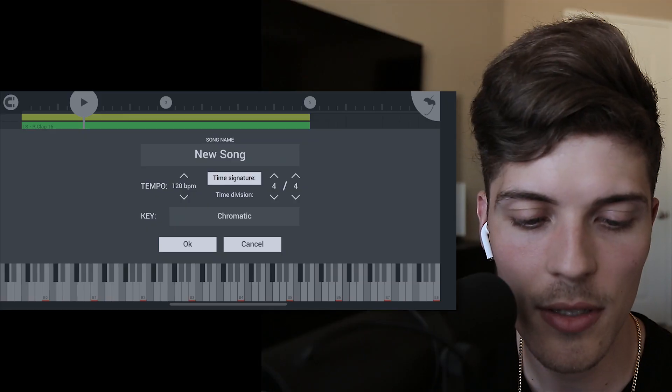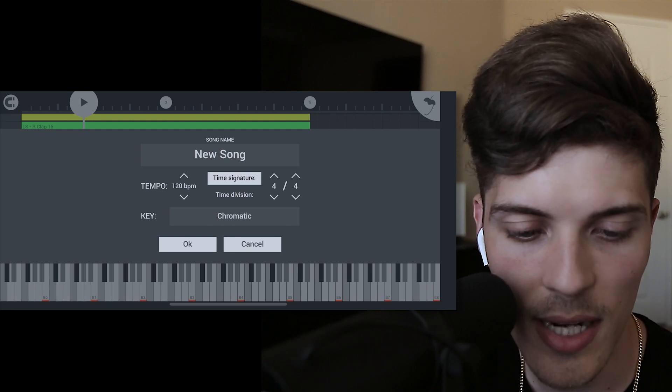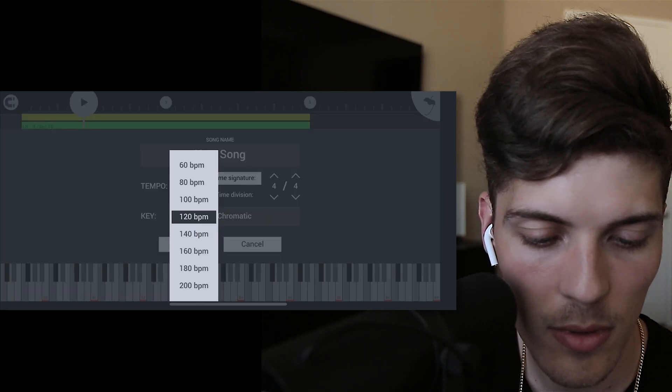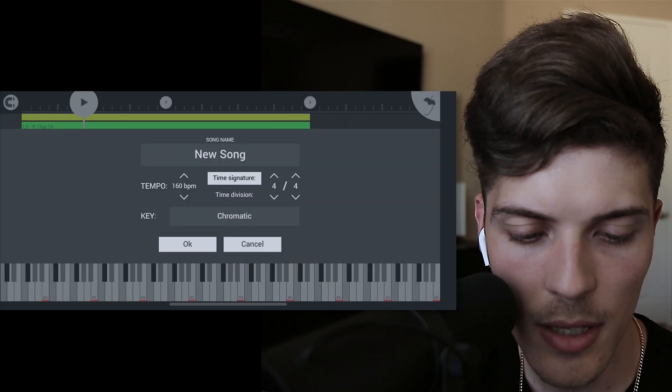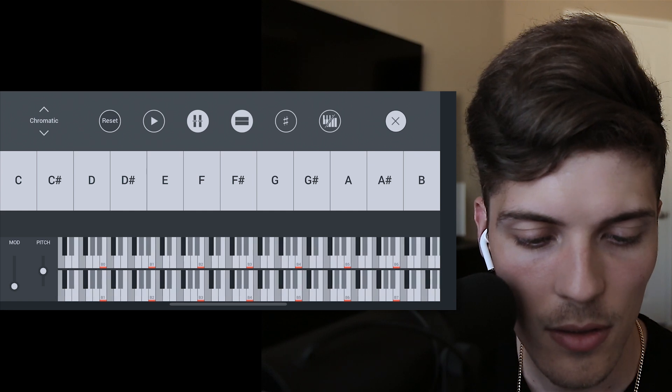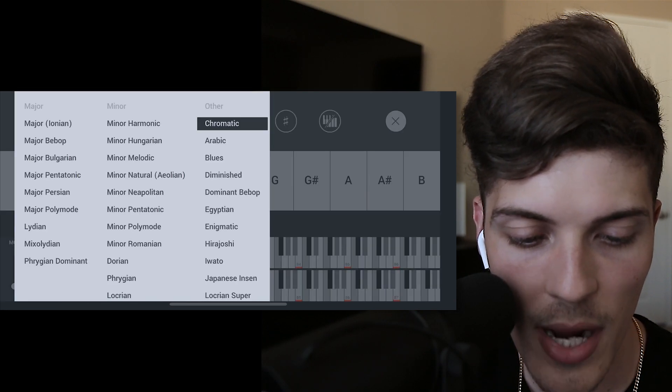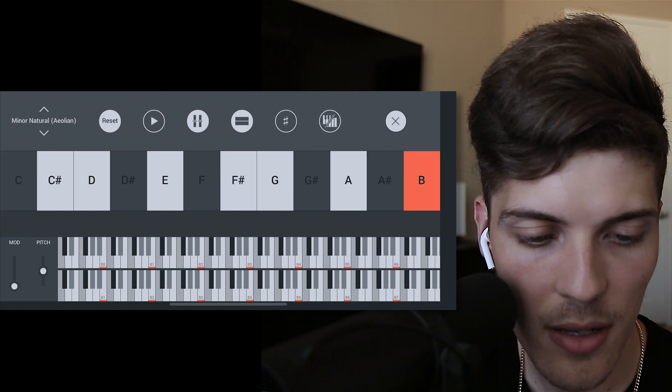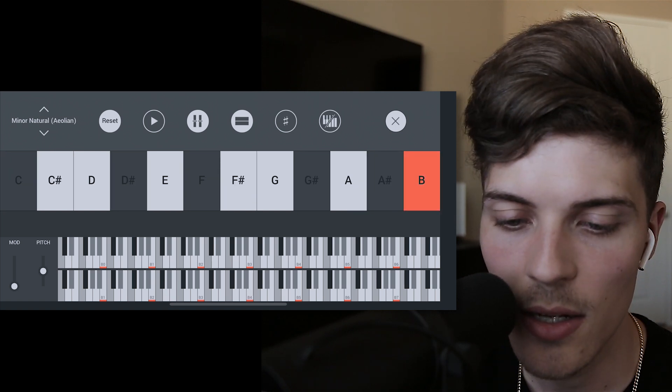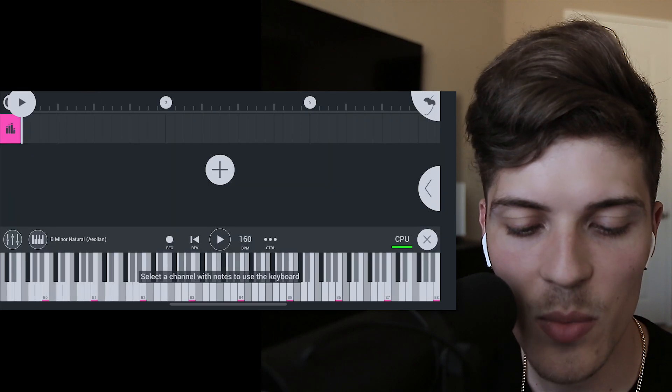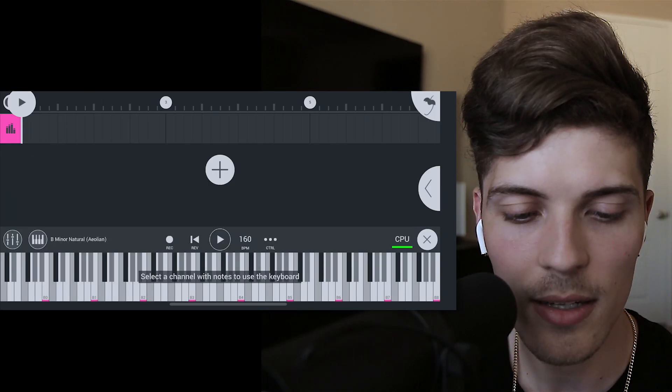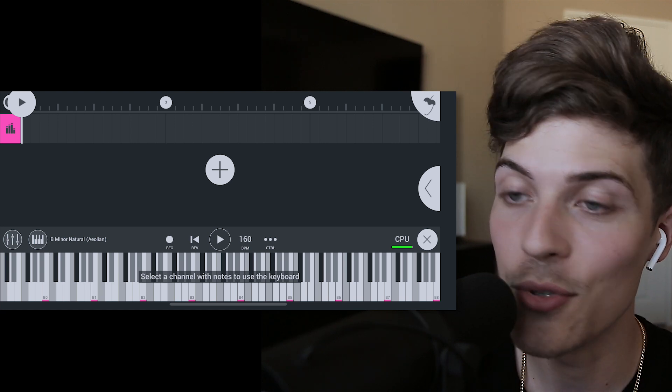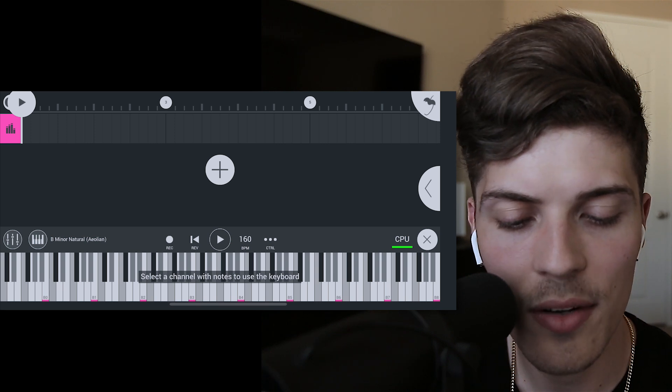To start this off, we choose our tempo, we can actually choose a key which locks it in, and then we name it. I'm going to lock in like 160, we could change this later. We'll keep it 4/4 time. And then the key, let's change this to minor and let's select B. So B minor is highlighted. I've made like two beats so far using this to kind of get a grasp on it, so I'm pretty new to it. I only have had this for a few days, but I've found my way around it.